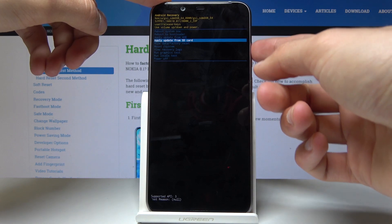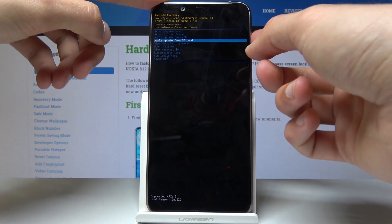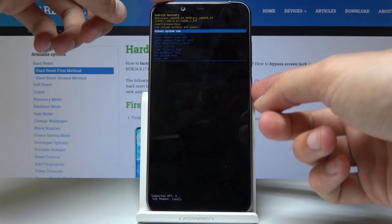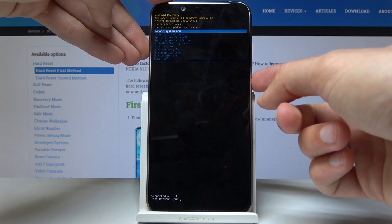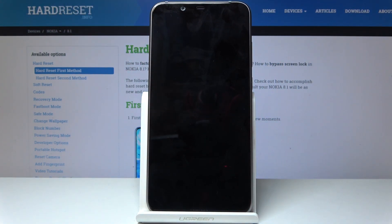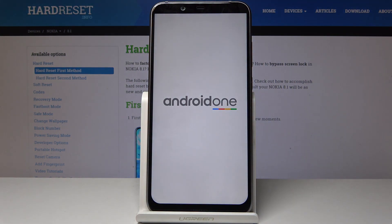Use the power key to confirm your selection. For instance, I'm just going to reboot the device now and confirm it with the power key. The phone will shut off and turn back on to the normal Android system. This is basically how you enter and also exit the recovery mode.